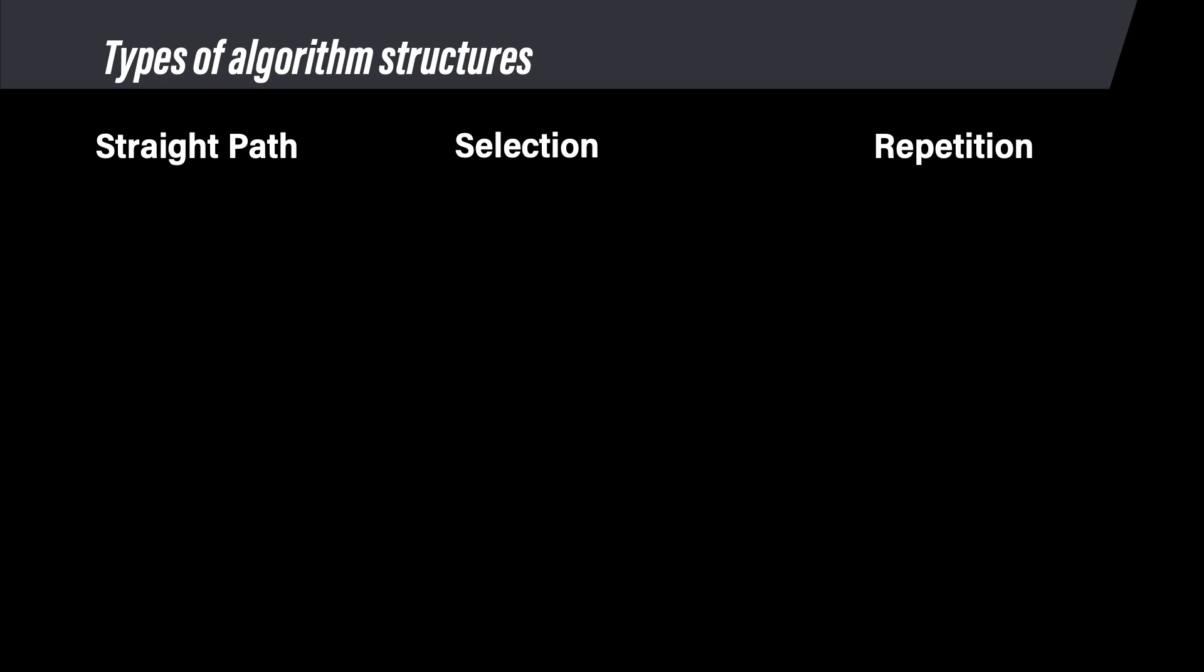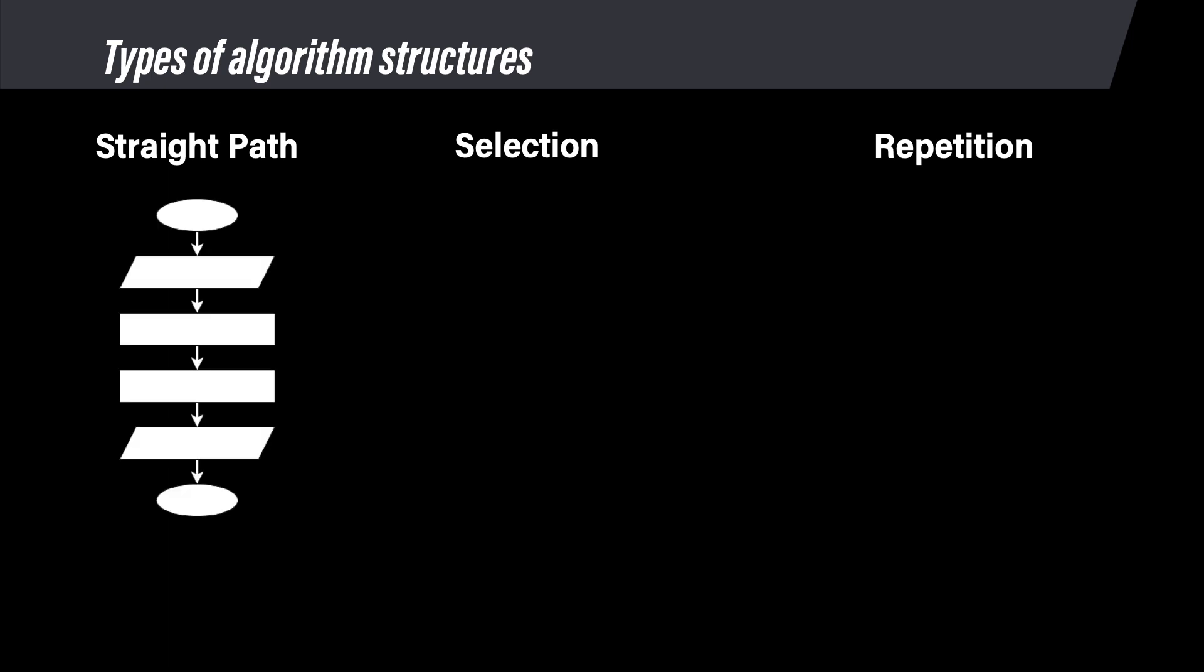We use three types of structures in this course. First are straight path structures. These have no decisions, so no diamonds. The code in a flowchart like this will execute each line of code in the same sequence it was written.